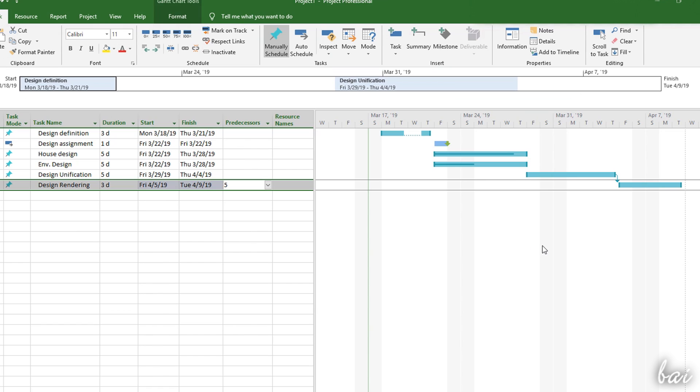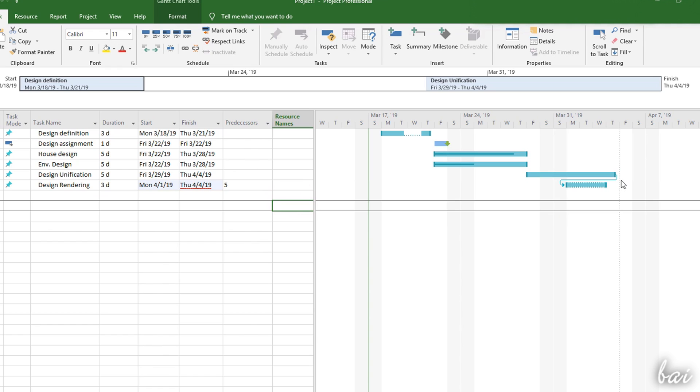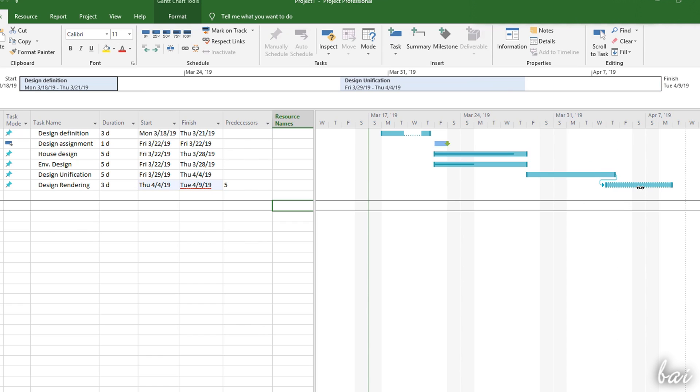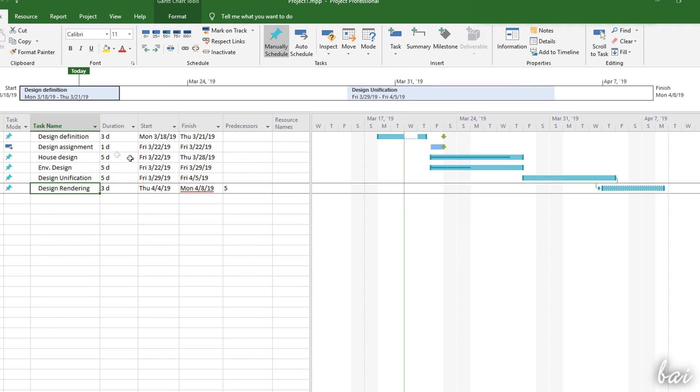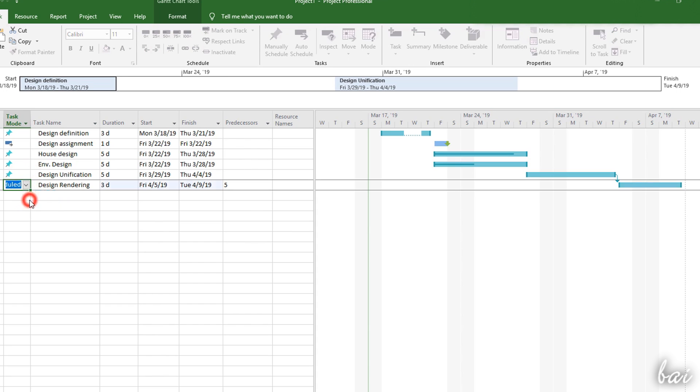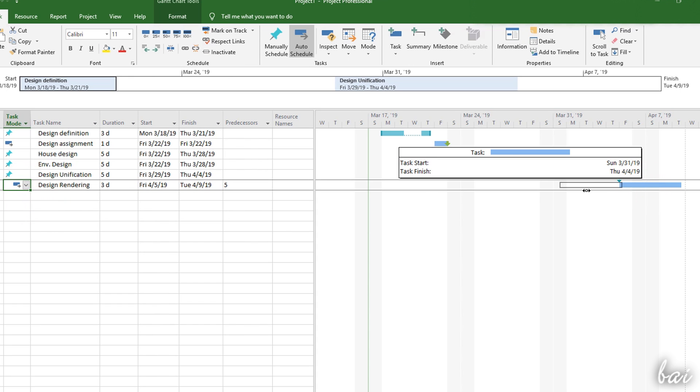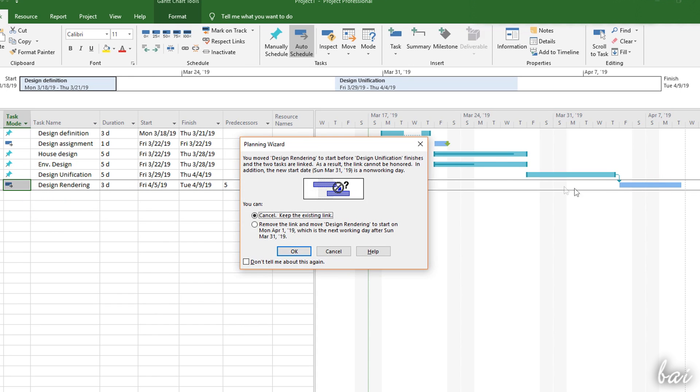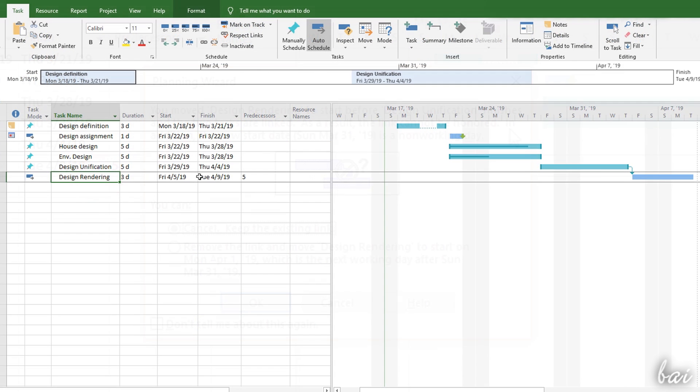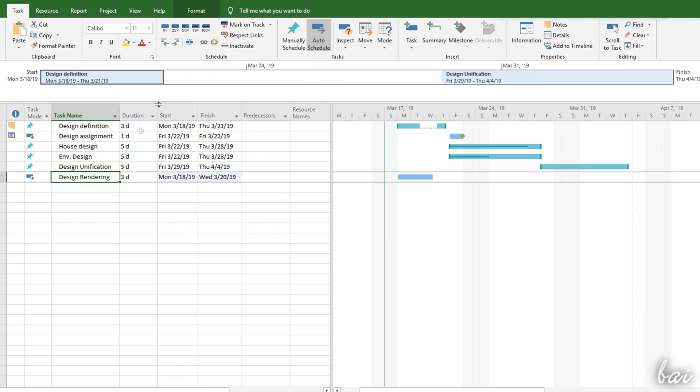Pay attention when moving manually scheduled tasks that have links. In case the new schedule does not respect the kind of link, you will get errors on the task, shown with dashed contours. You can use Respect Links under the Task tab to correct the schedule of the current task. In the case of auto-scheduled tasks, these are solved automatically by project, depending on your choice from the Planning Wizard. To remove any link from the selected task, use Unlink Tasks.